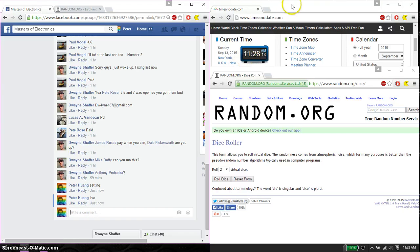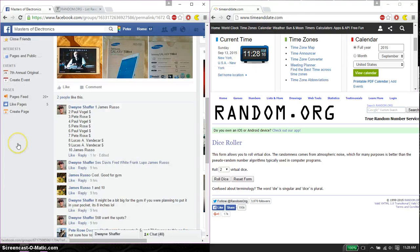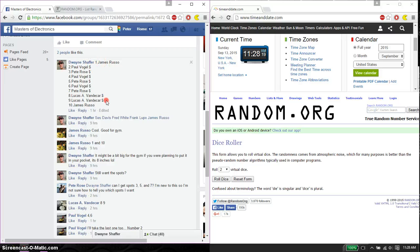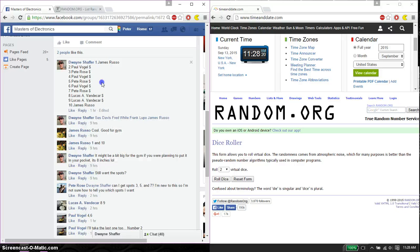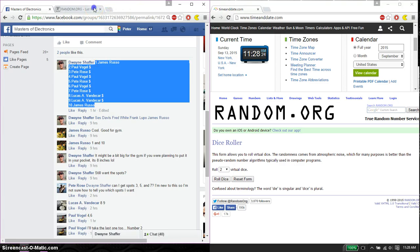11:28 is the time. Alright, so we have a total of 10 spots. James on top and James at spot 10. Go ahead and copy this. Paste it here.